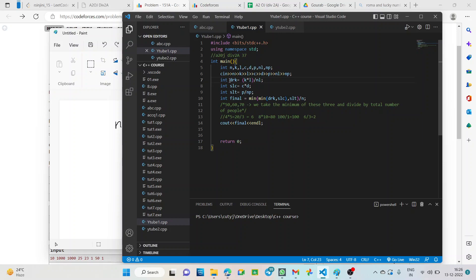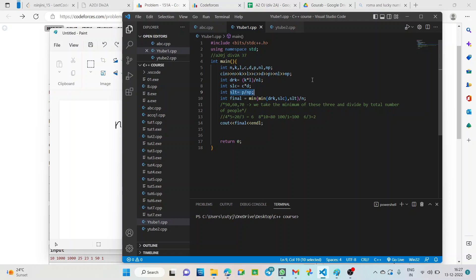So, let us take drink. I have taken DRK, you can take any other word. I have taken DRK equal to KL by NL. Similarly, for slice we have taken C into D by 1, we need not write by 1. We can directly write C into D. For salt we have taken SLD equal to P by NP. So, these are the amounts of substances required by each of them to make a toast.